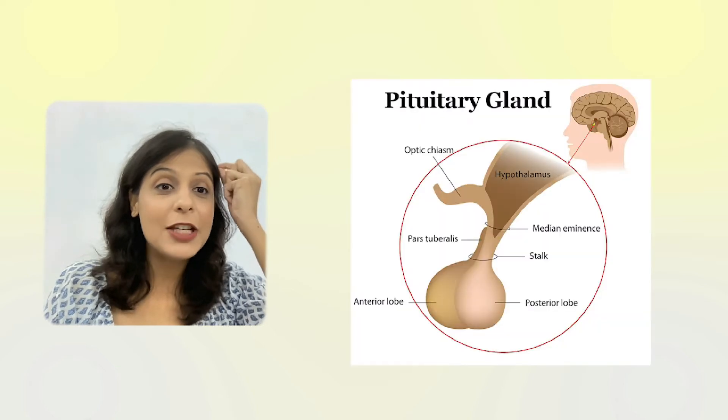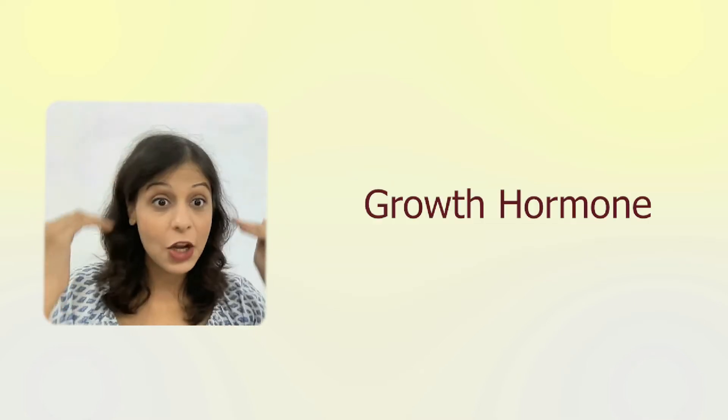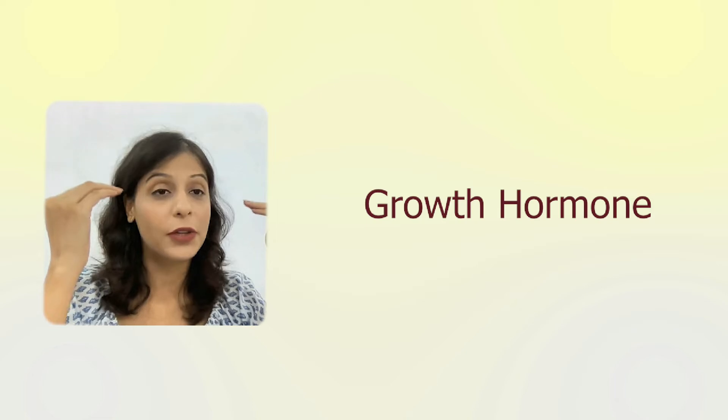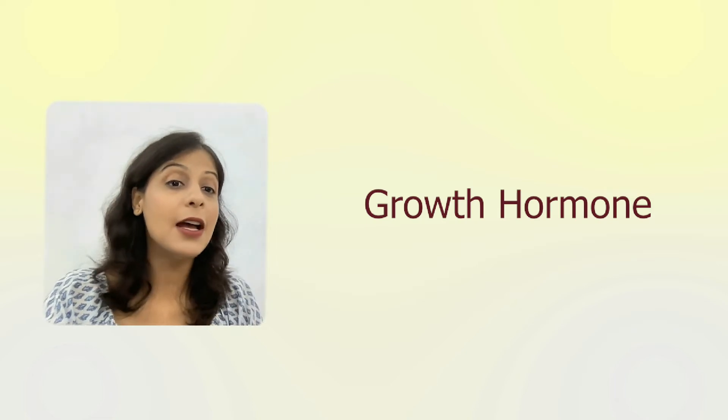Thyroid and adrenal glands secrete hormones when they get the order from the pituitary gland. The pituitary gland also secretes another hormone that is responsible for our growth, which is very important for normal growth.